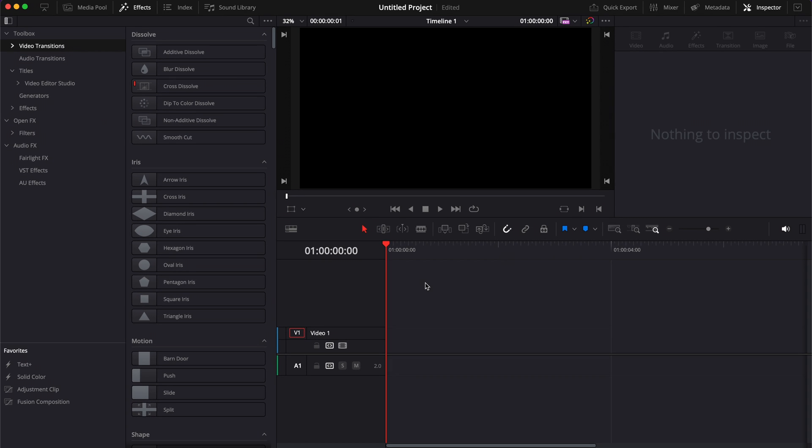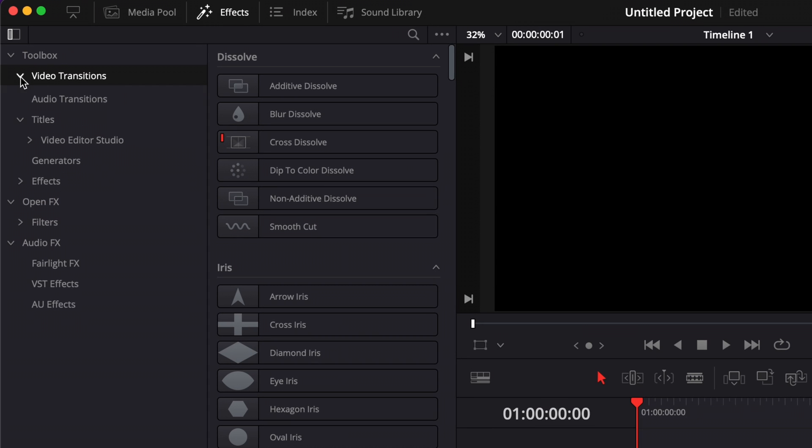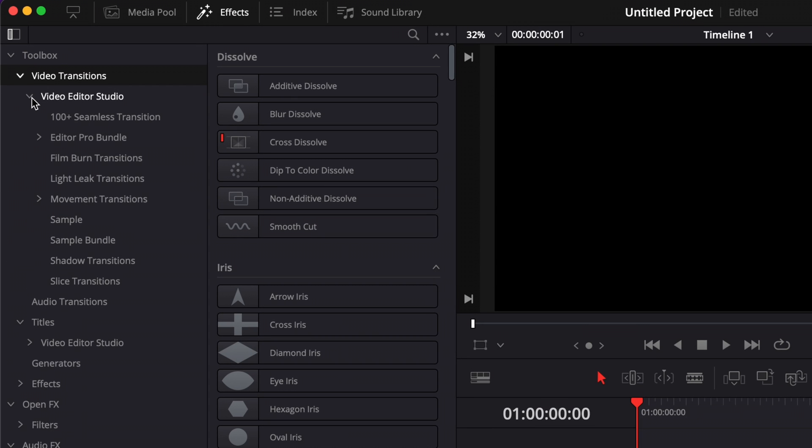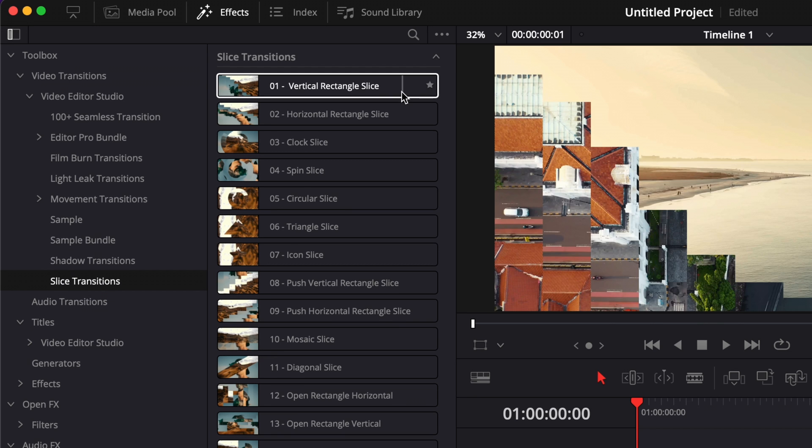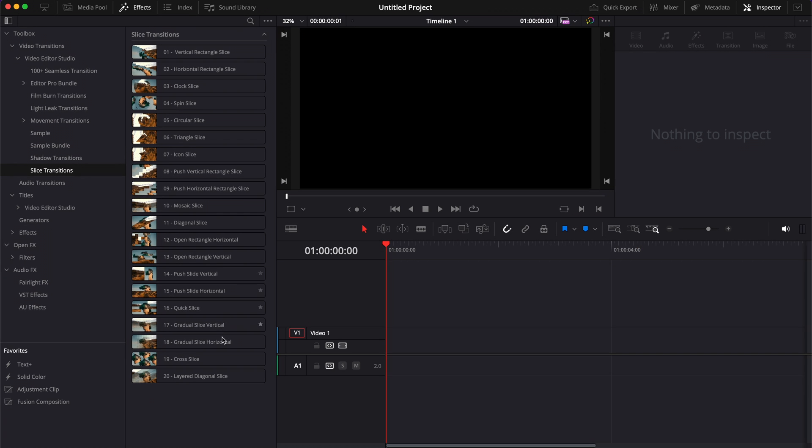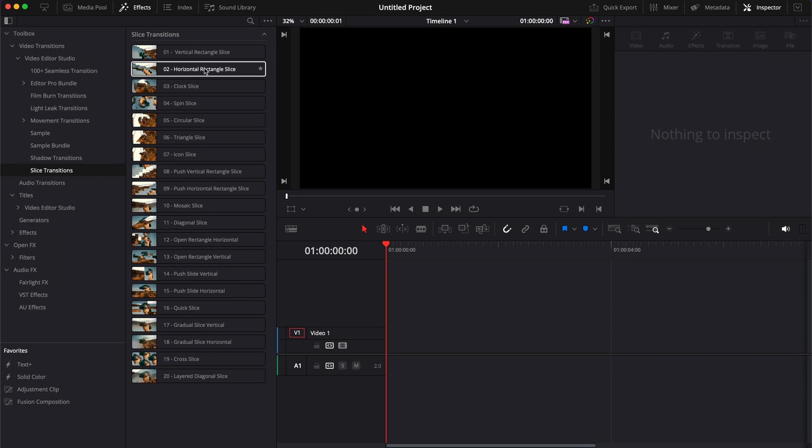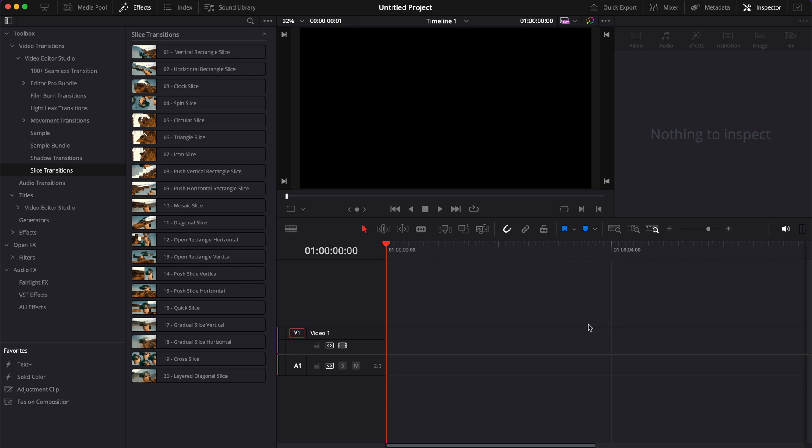Once in DaVinci Resolve, you can find the transition by going over to Effects, Video Transitions, Video Revive Studio, and then here you will have the slice transition. This pack contains 20 different transitions. I'm just going to go through a few of them to show you how to use them. So let's start by bringing two clips in our timeline.